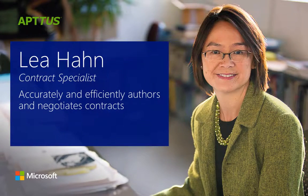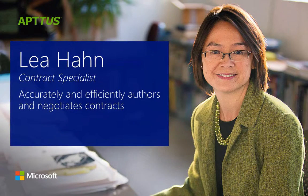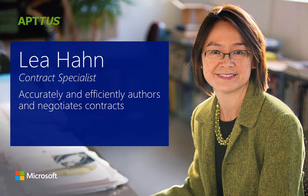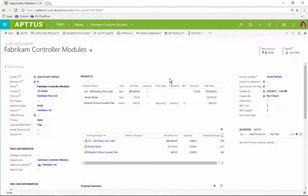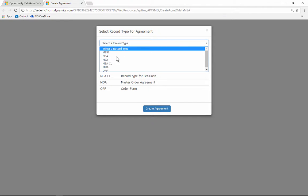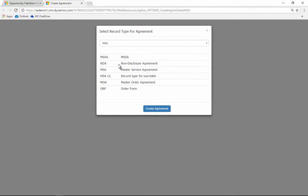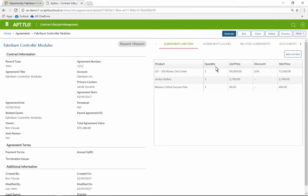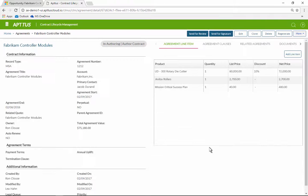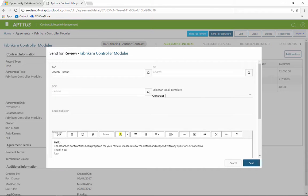Li Han is a contract specialist who relies on Quote-to-Cash to accurately and efficiently author and negotiate contracts. From the quote, Li can easily create a service agreement for the customer to review. She generates the agreement and selects the appropriate template to ensure the document is properly written, then sends the contract to the customer for review.